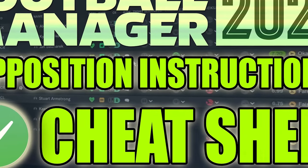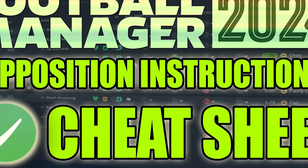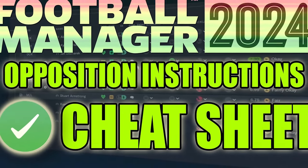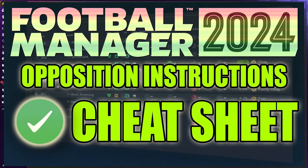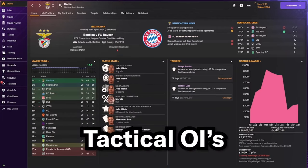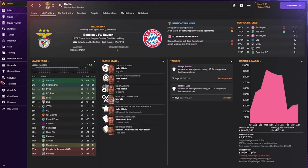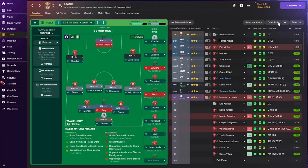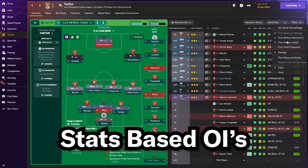Last week we looked at opposition instructions cheat sheet for Football Manager 2024, with a breakdown of how opposition instructions work and the way I go about doing it. One of the methods I shared in that video is tactical opposition instructions, and in this video we're going to go into detail of how I approach opposition instructions from a tactical perspective.